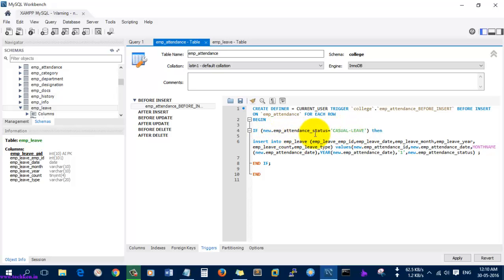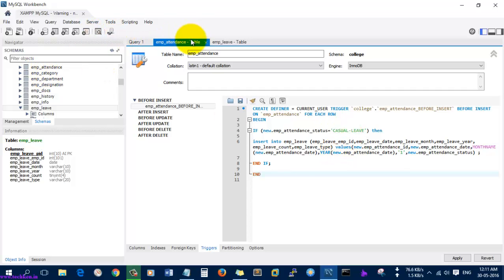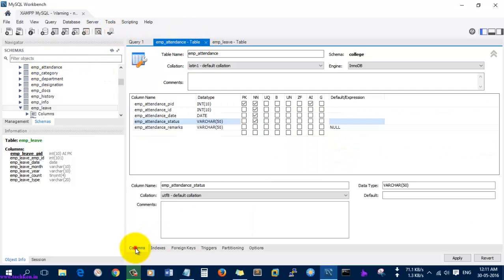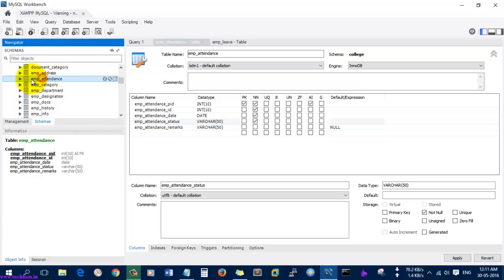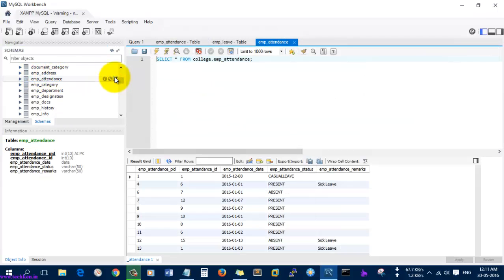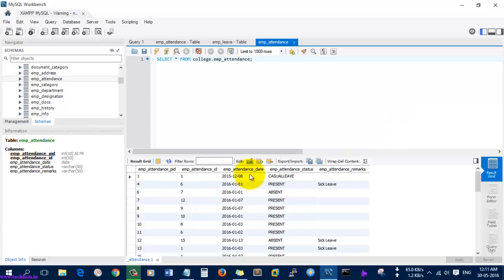If the attendance status data was 'casual leave', then it will insert those values into the emp_leave table. Now I am going to the record and I am going to add the data to this table to test it out.